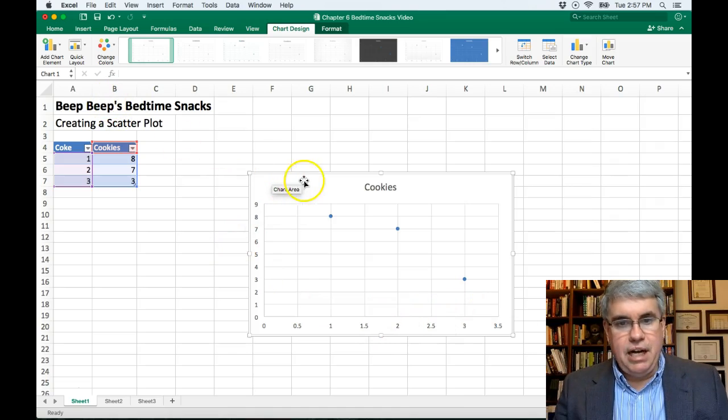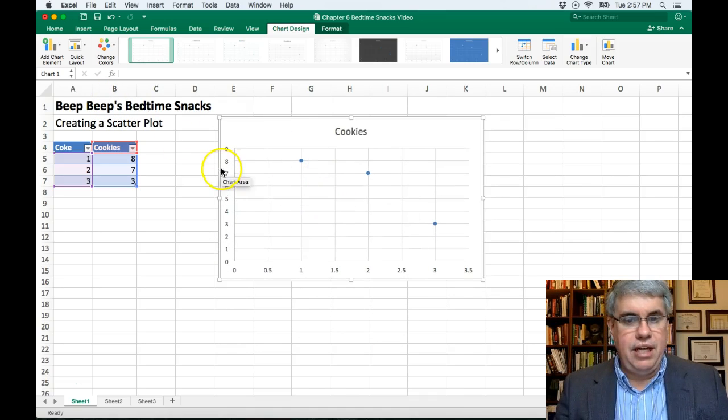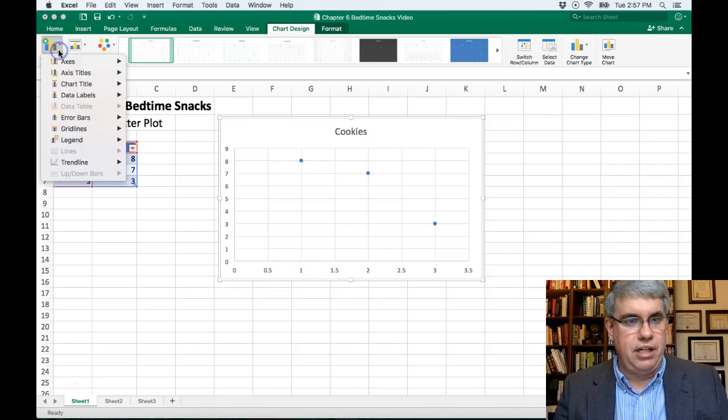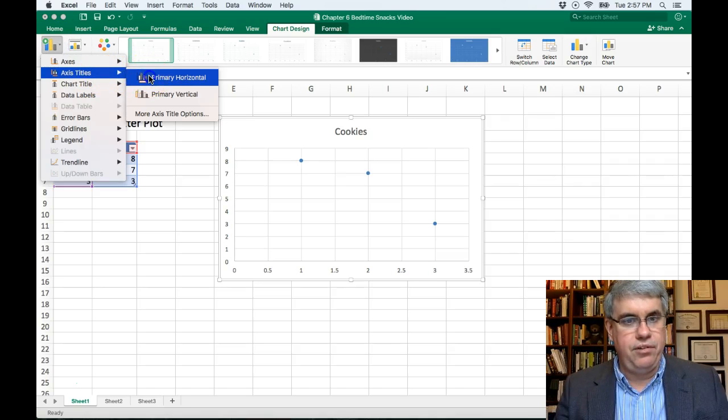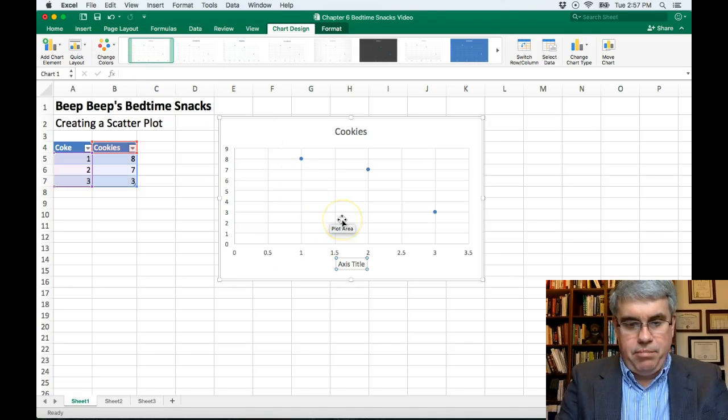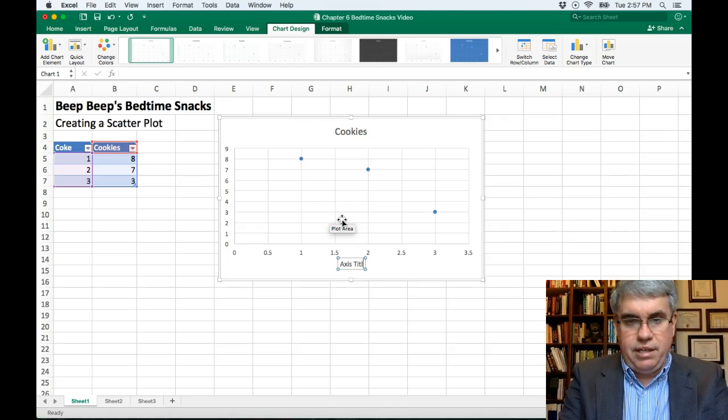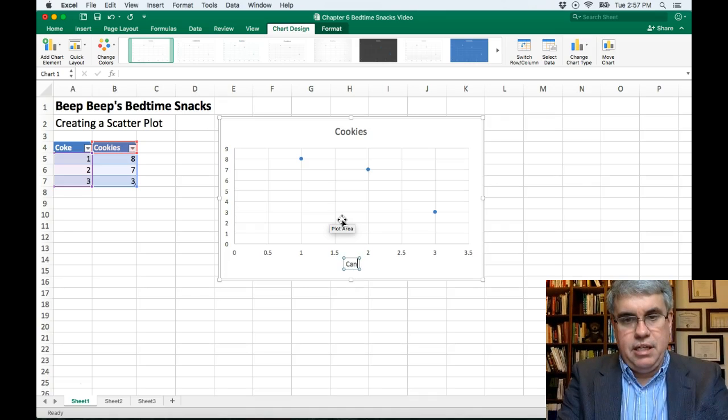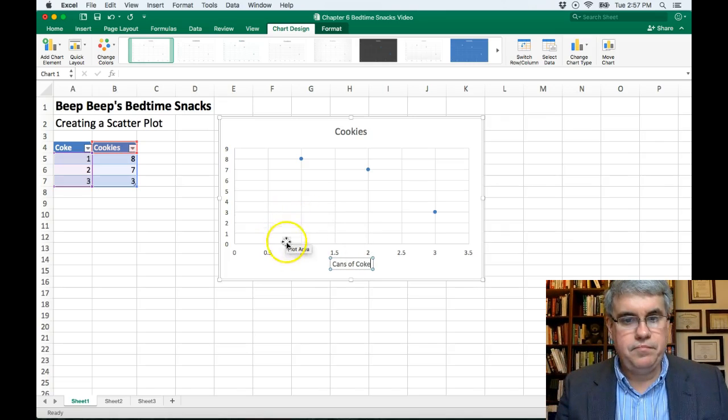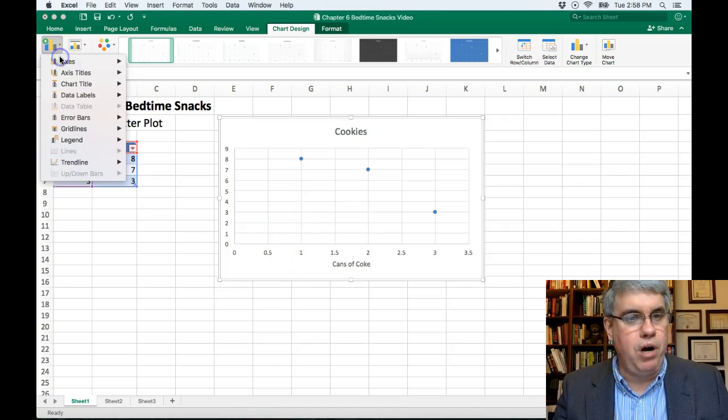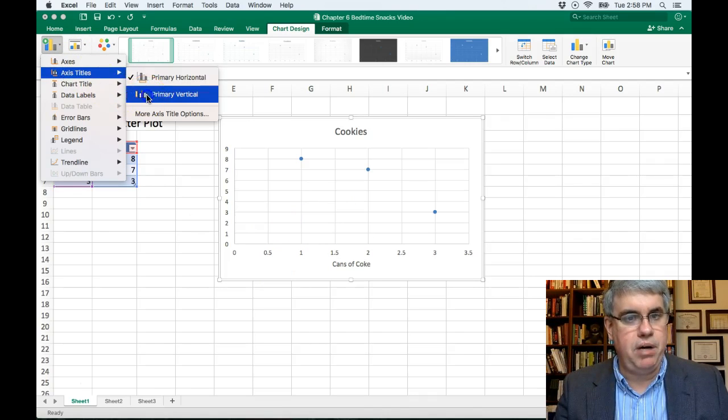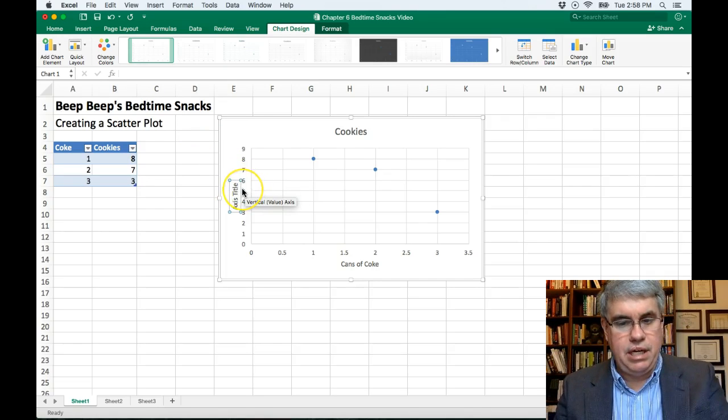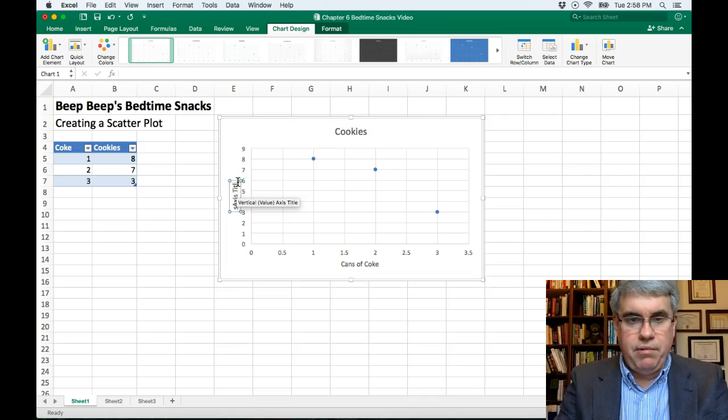Now we can improve this quite a bit. Right now it says cookies, but it doesn't say what these axes mean. Let's go to add chart element and we're going to add axis titles. First, a primary horizontal one. Delete what's there and type in cans of coke. Now we can add the y-axis title, axis title primary vertical, and we want it to be cookies.